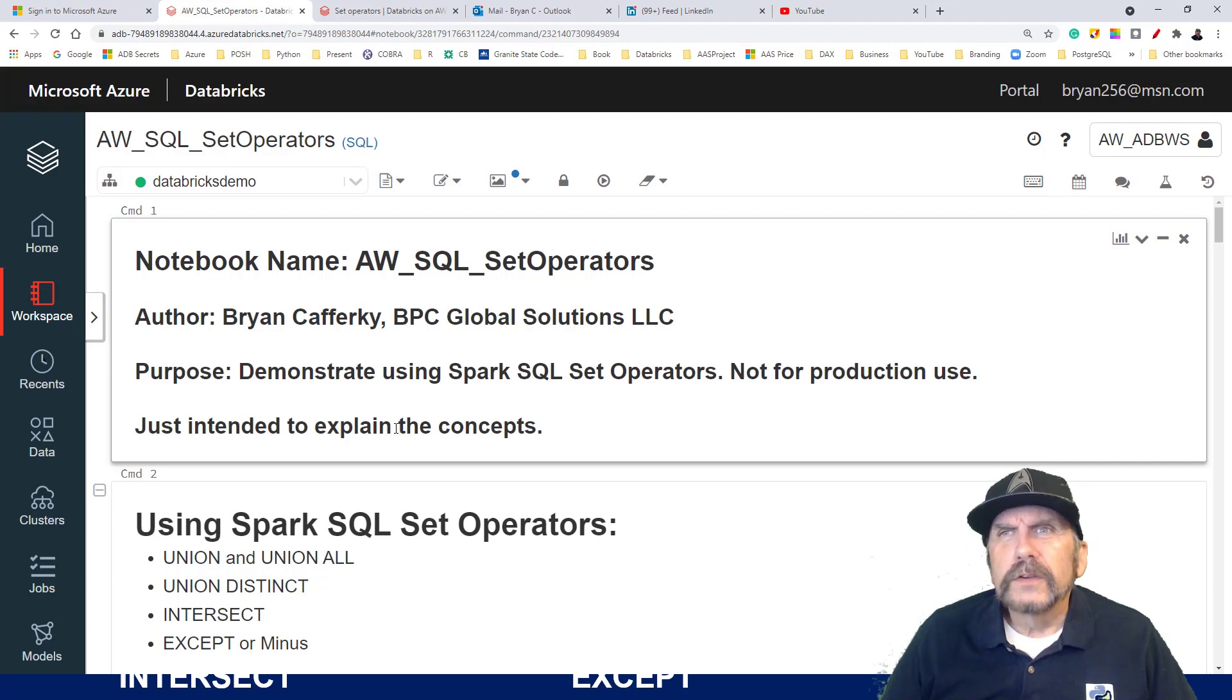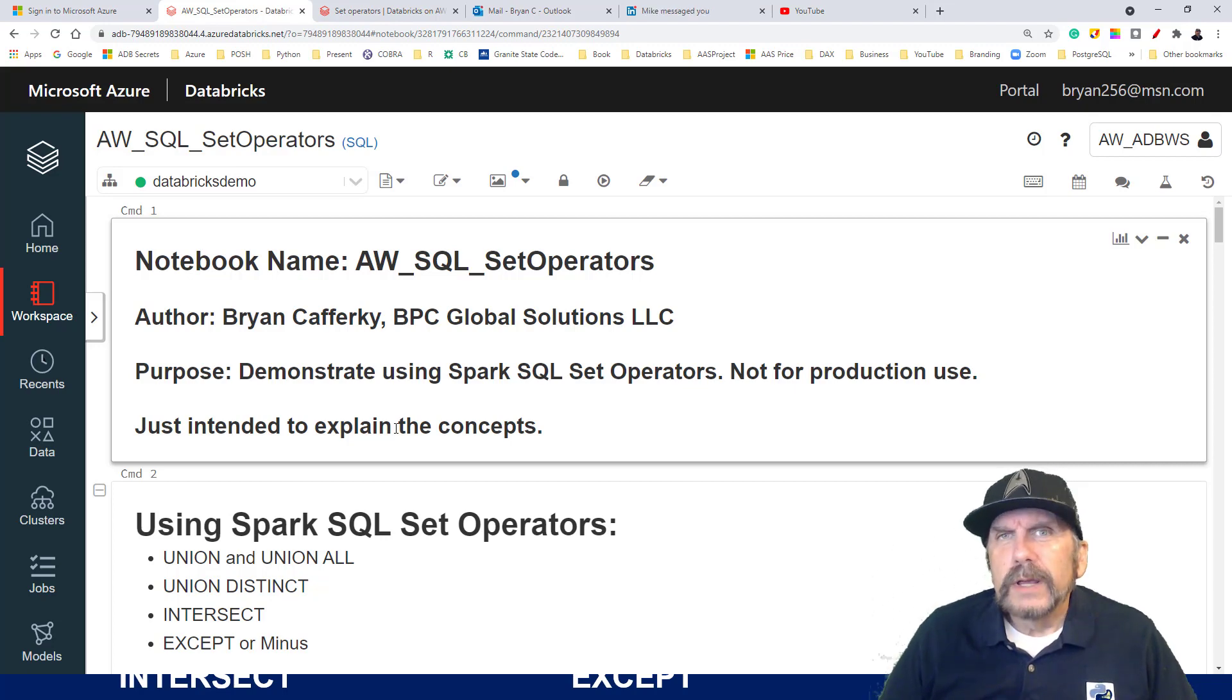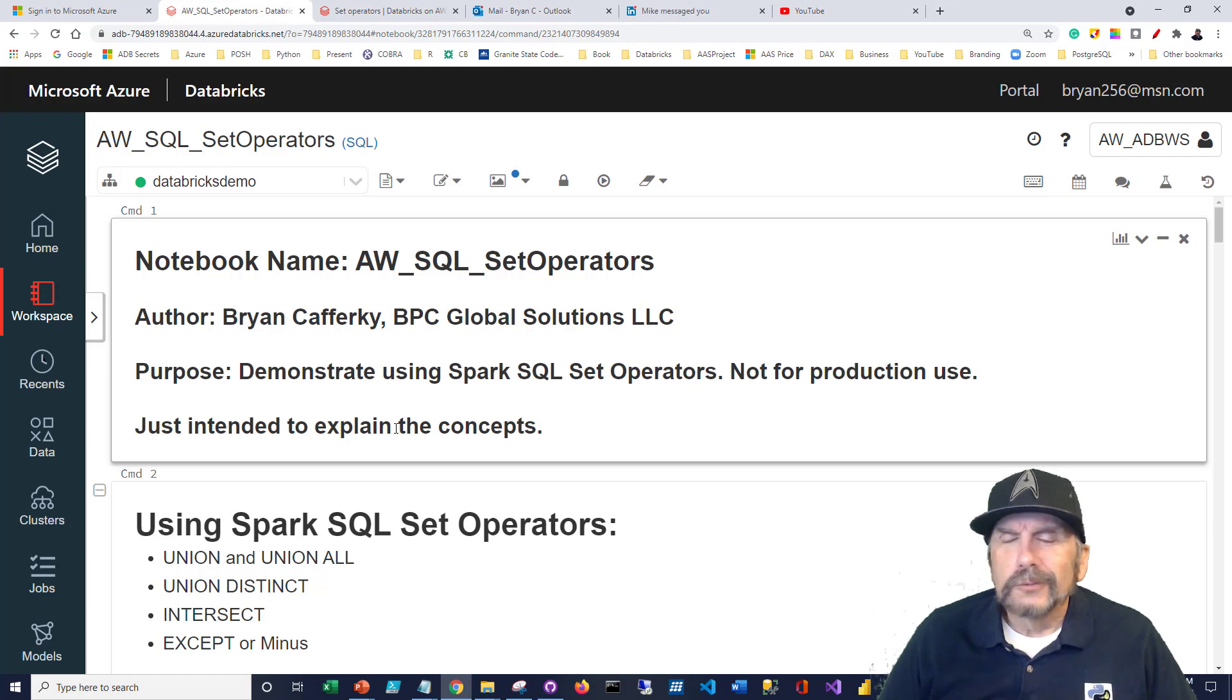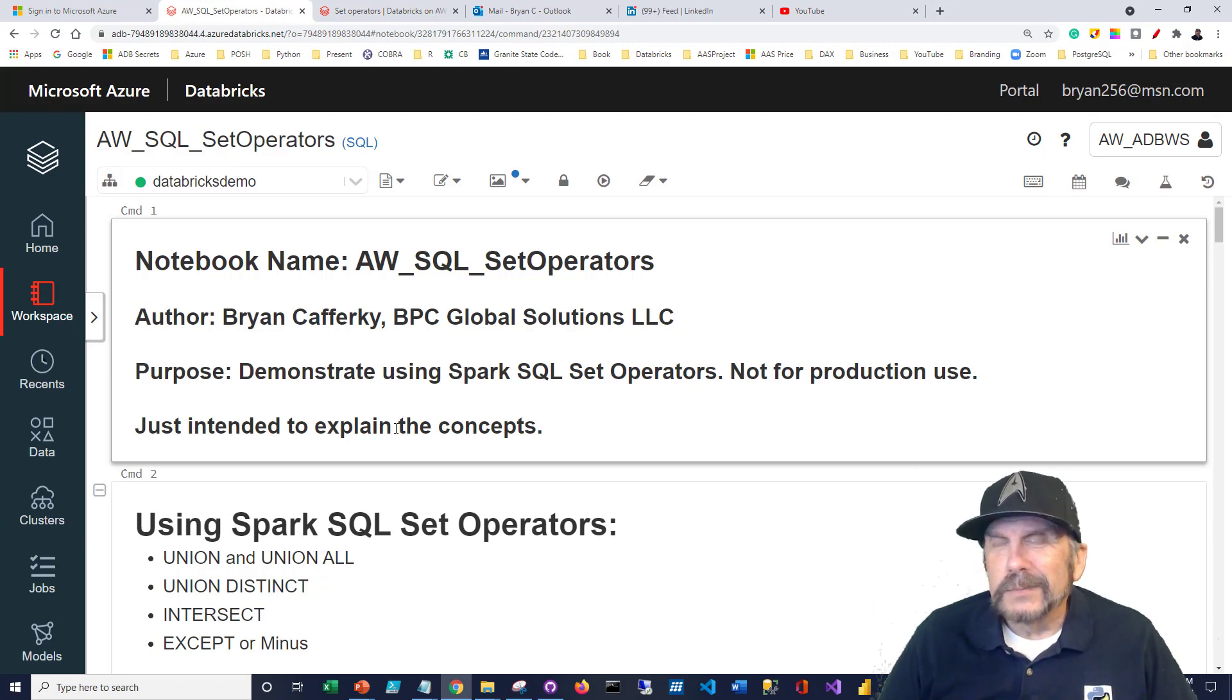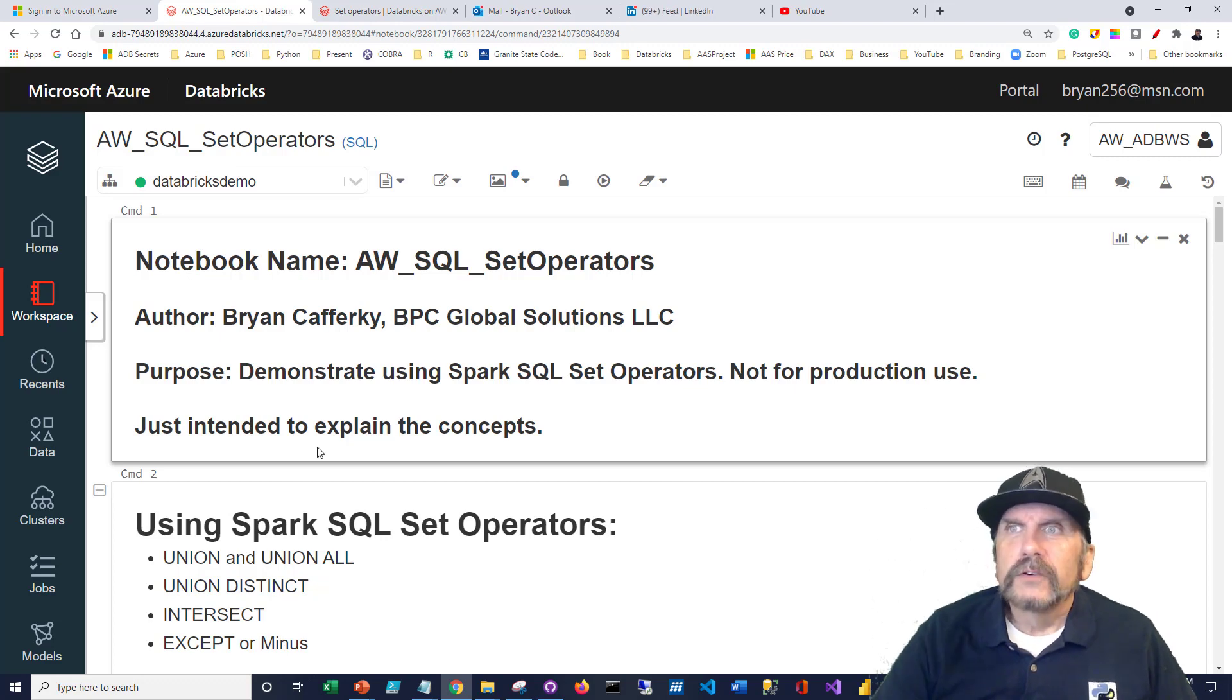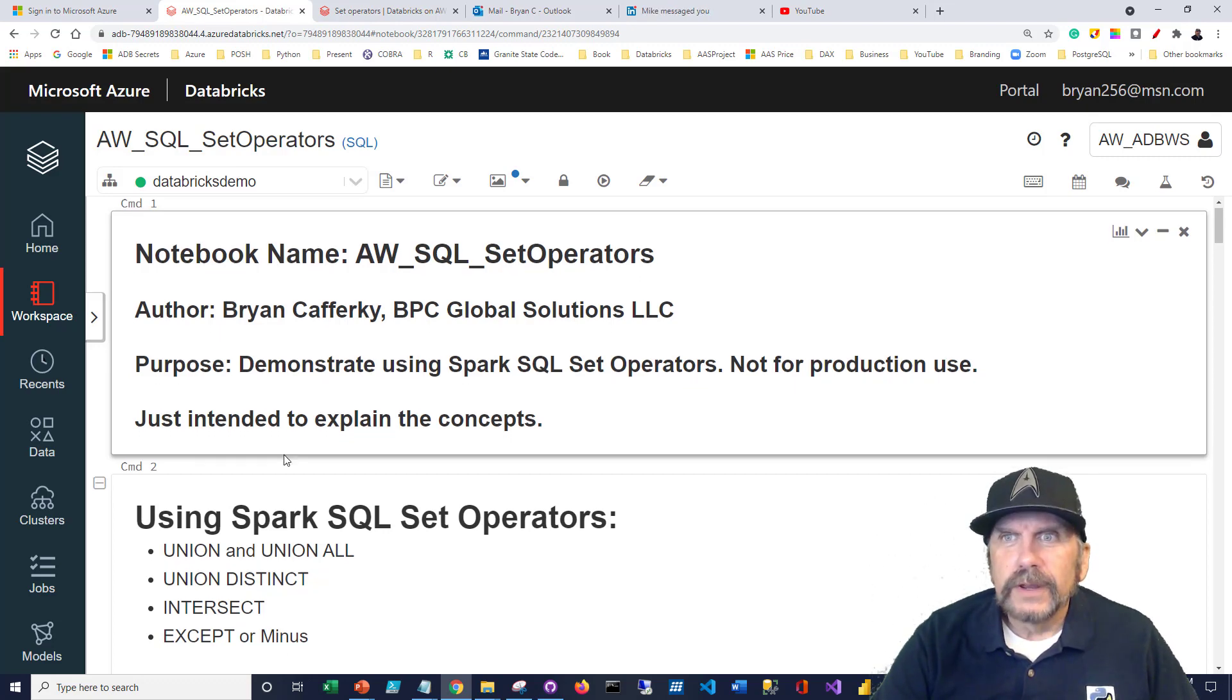So in this notebook, this is a Databricks notebook. I'll put a comment in the descriptions which shows you where to get this notebook. There's really no slides here. But it shows you how to use these different set operators.